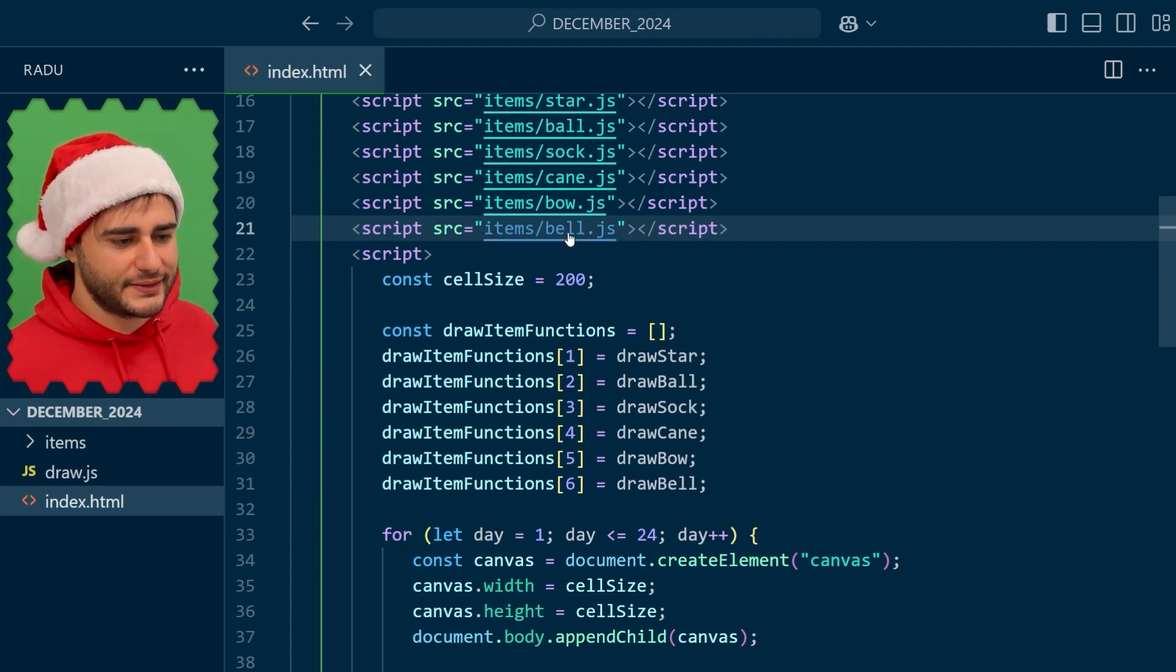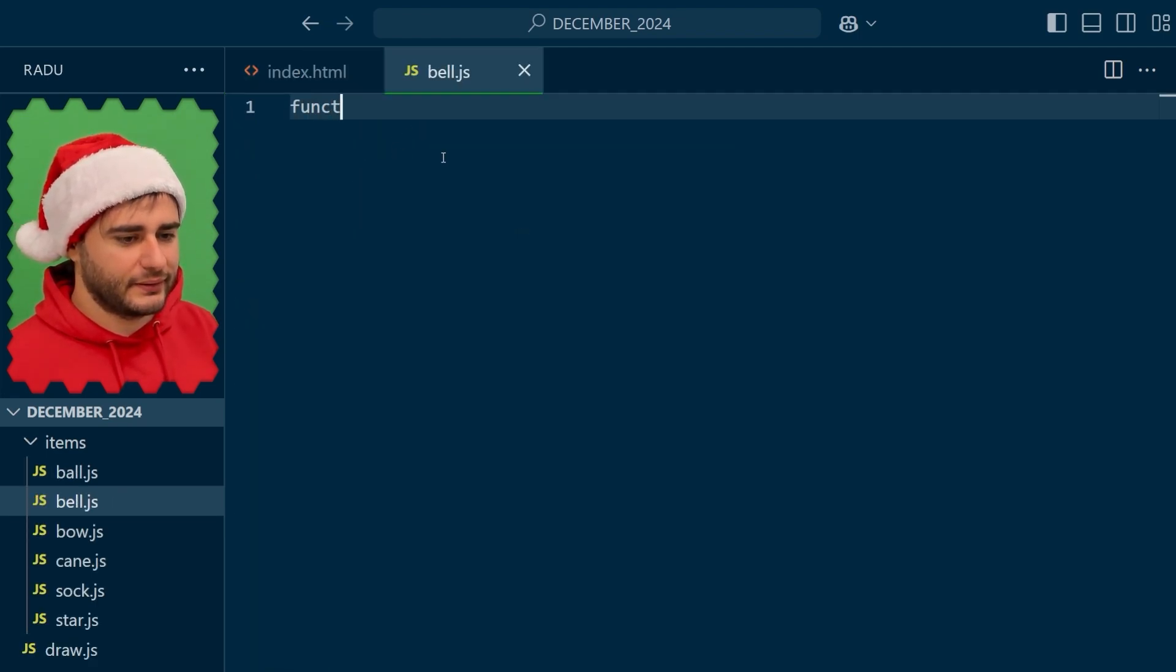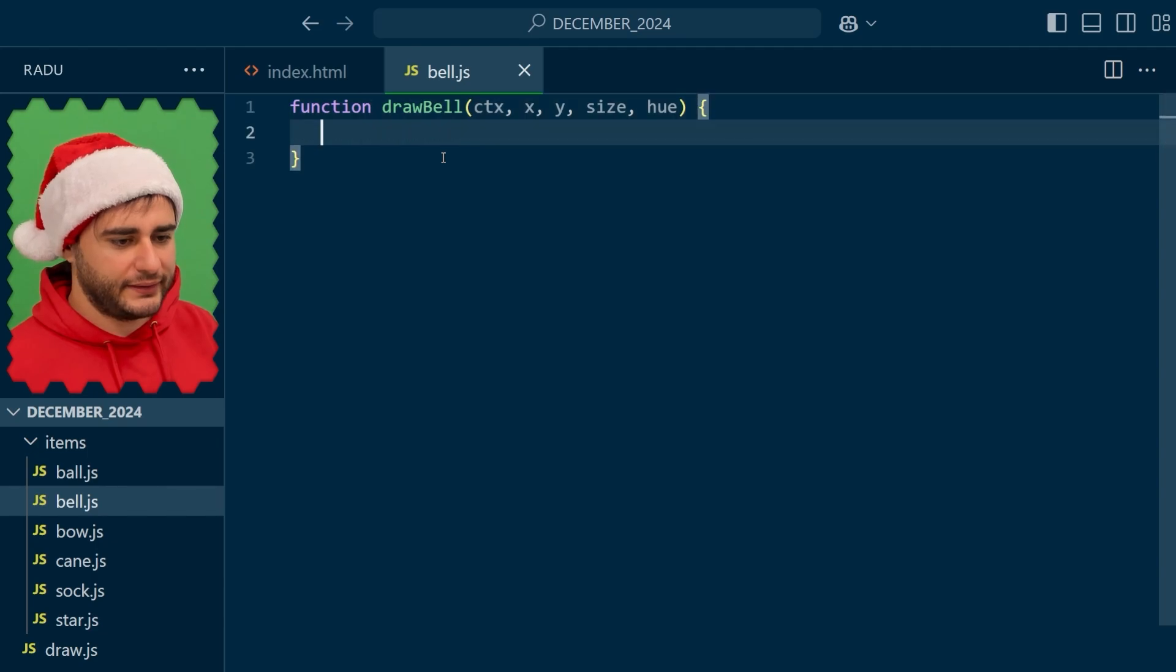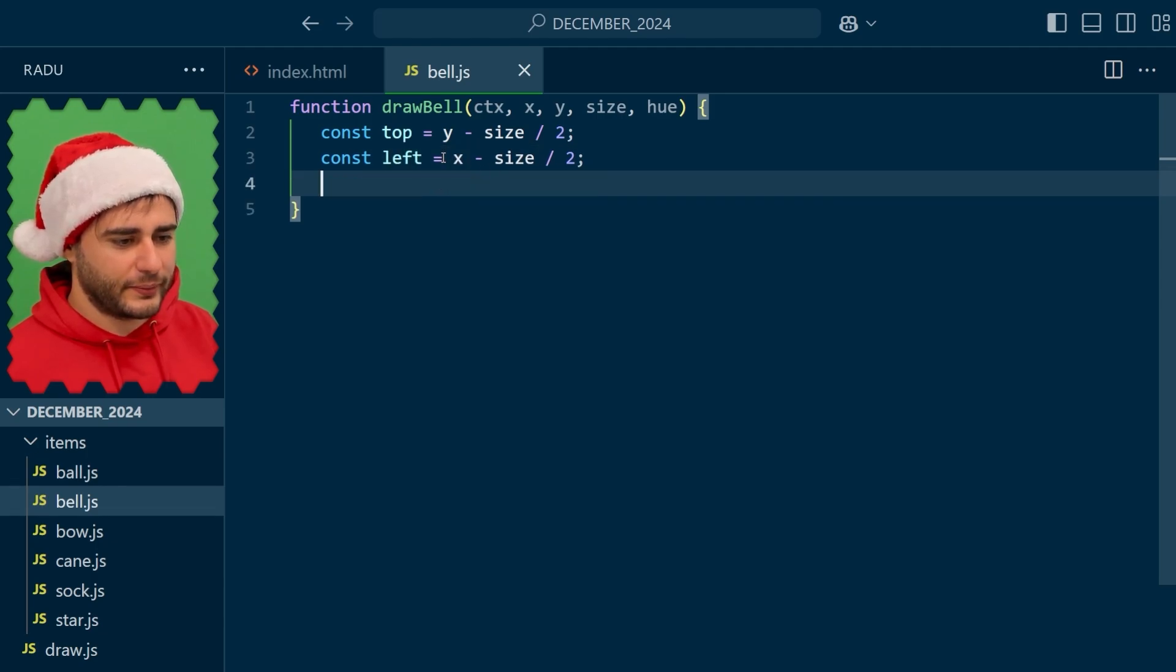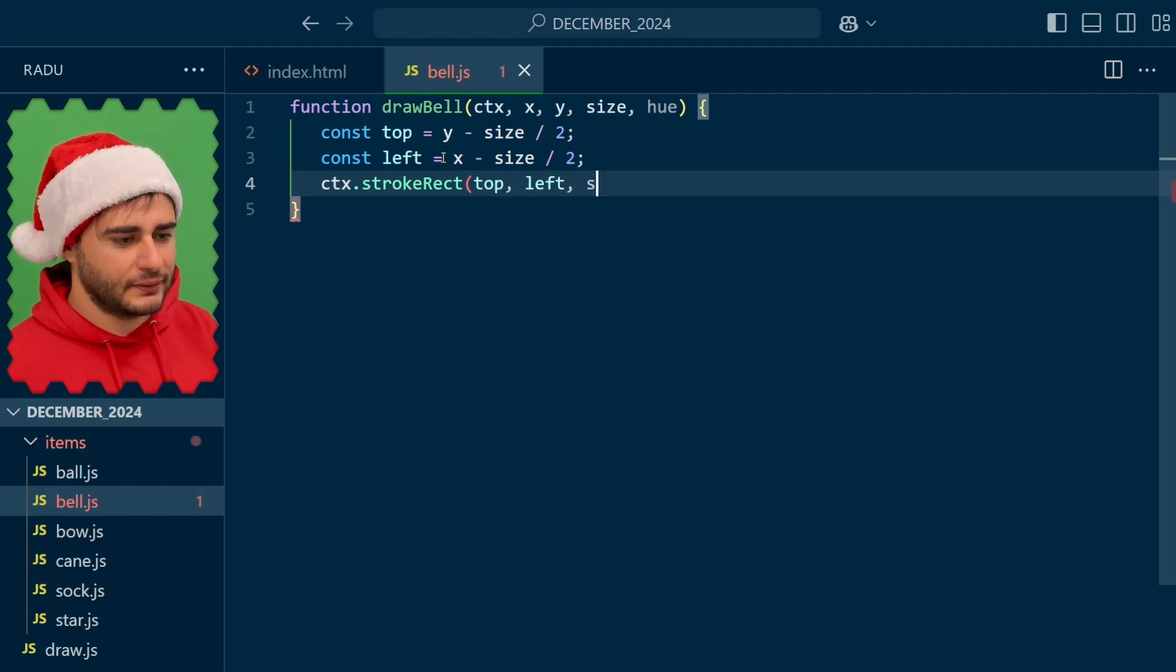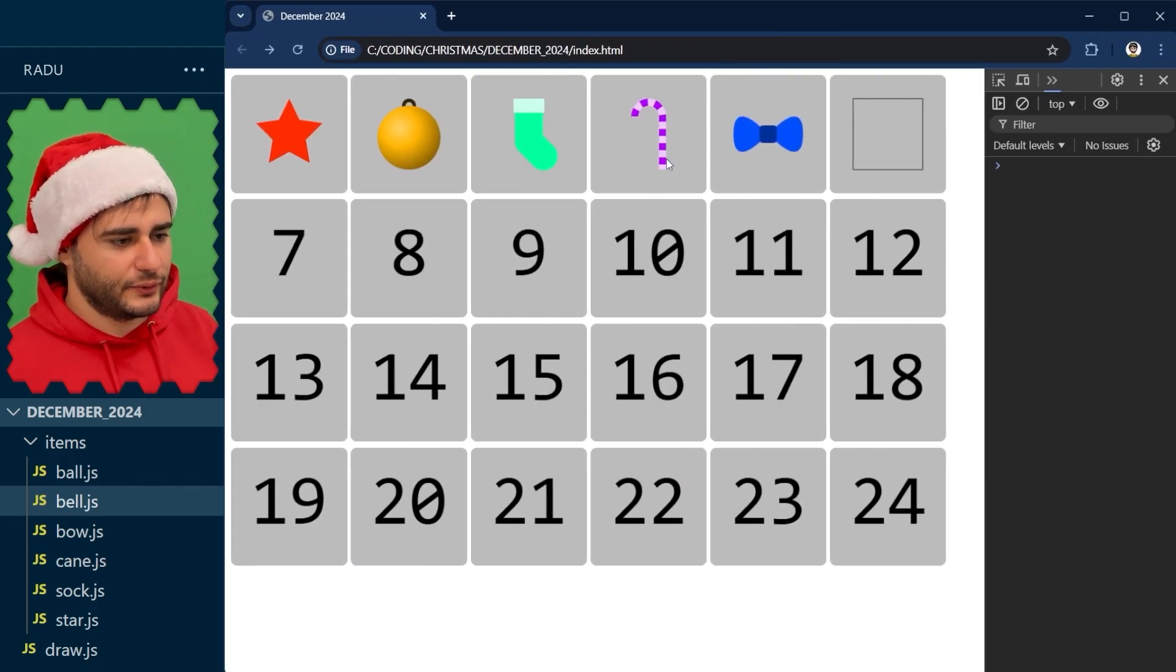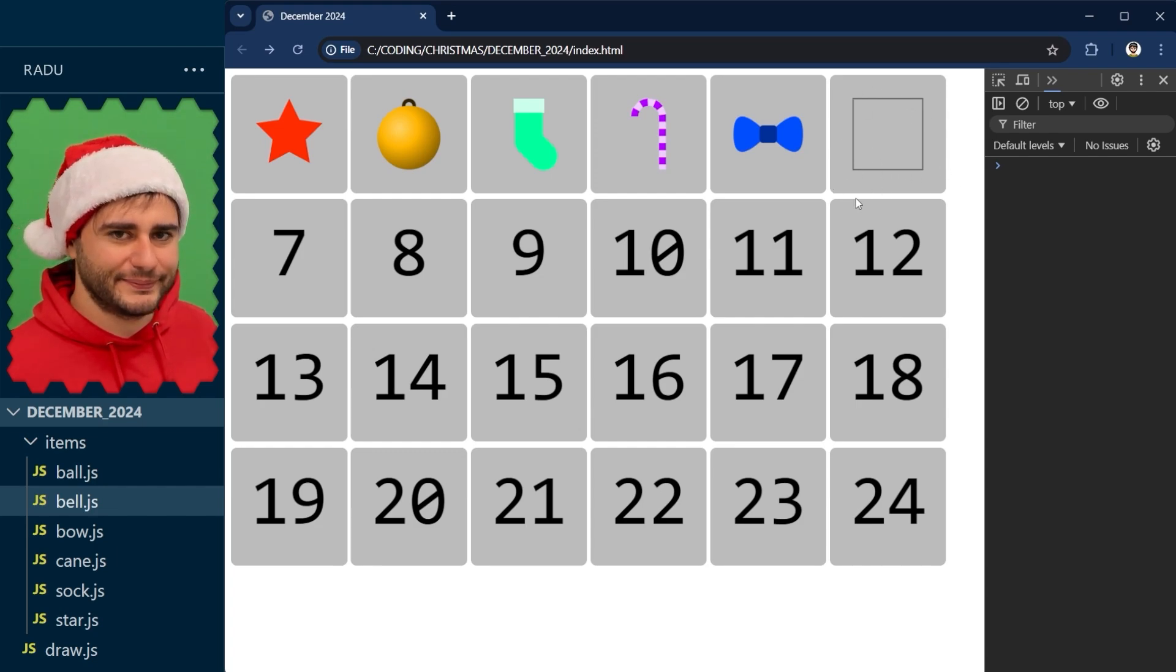Ctrl-clicking this on VS Code is going to create it for us in the items folder and let's implement a quick version of it that just displays the bounding box. I take out these helper variables top and left and draw a rectangle from this location using the size as the width and the height. Save, refresh, and now we have our placeholder here and it gives us a good reference when drawing the item.